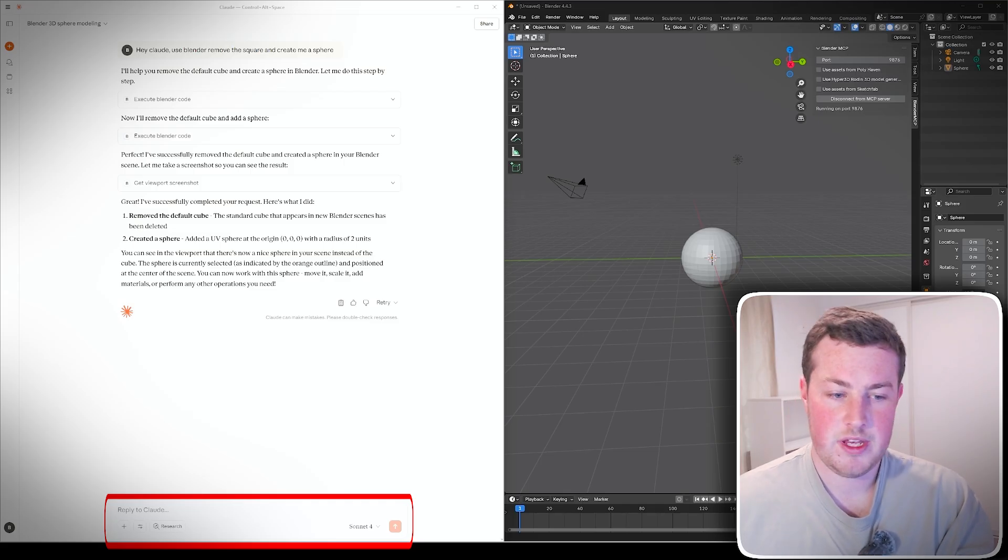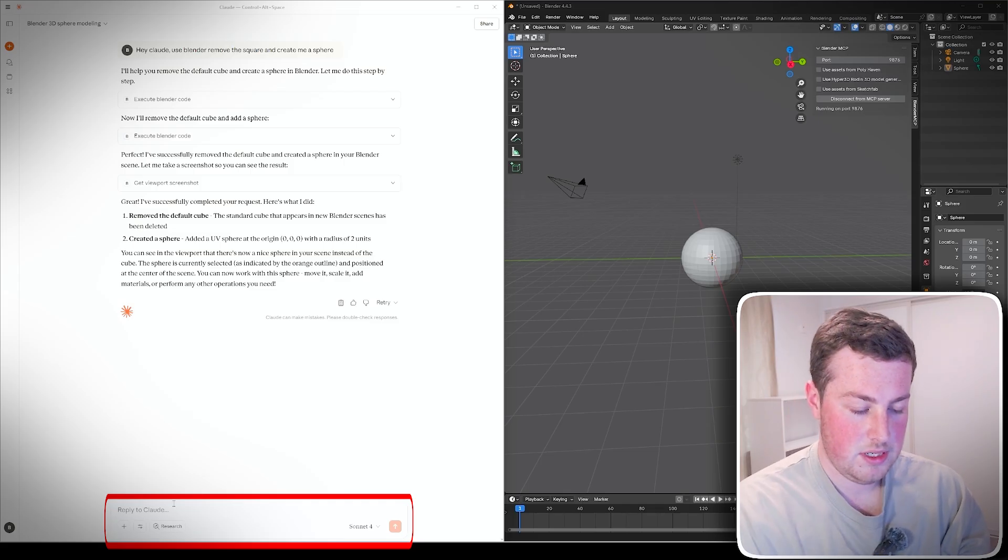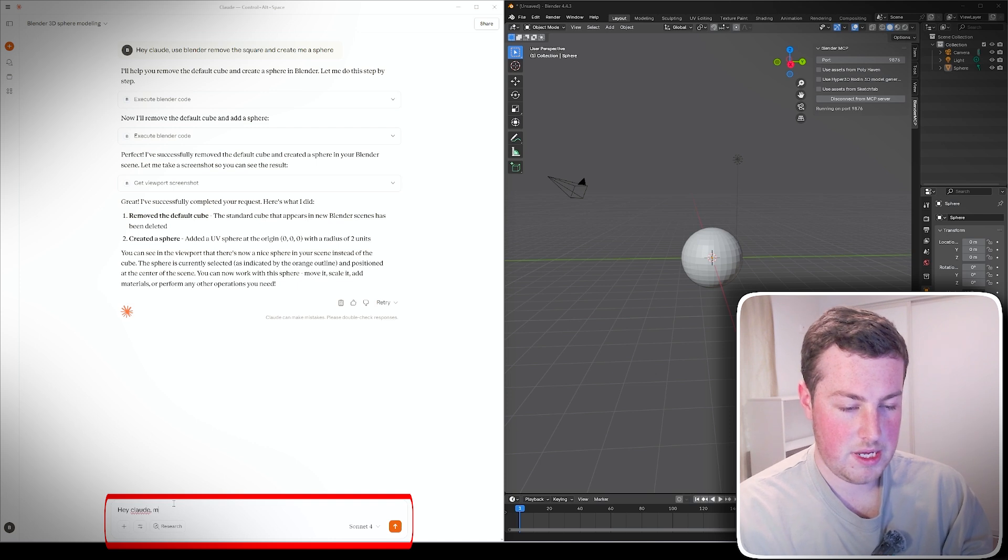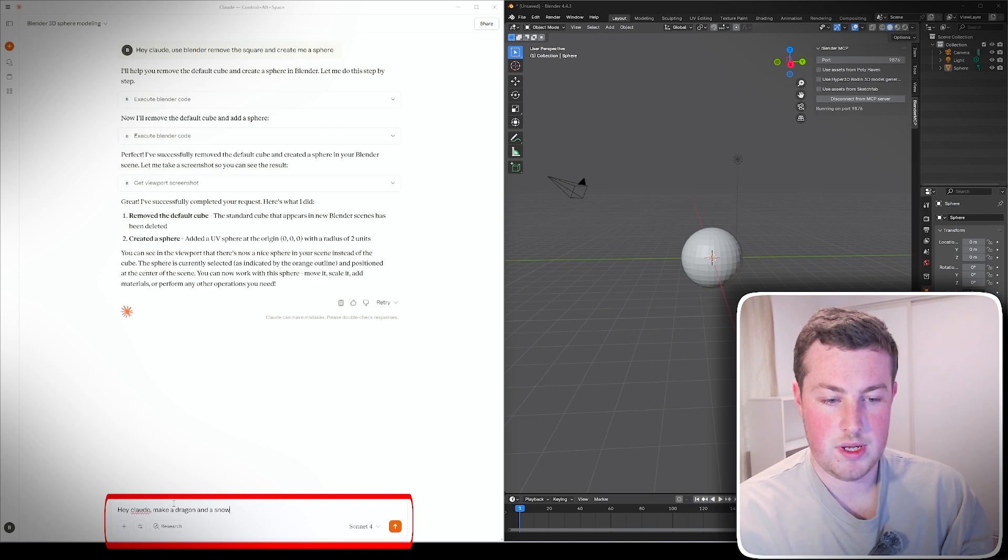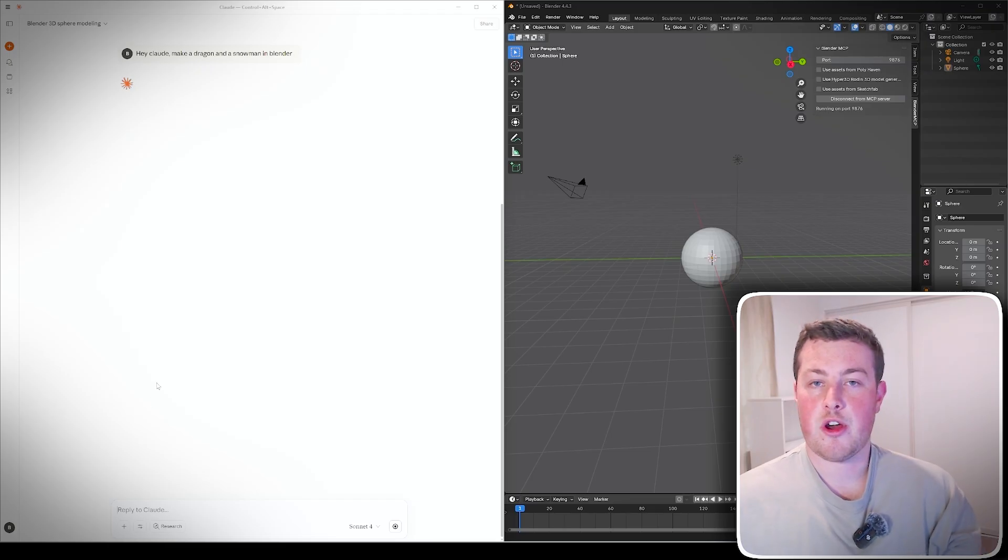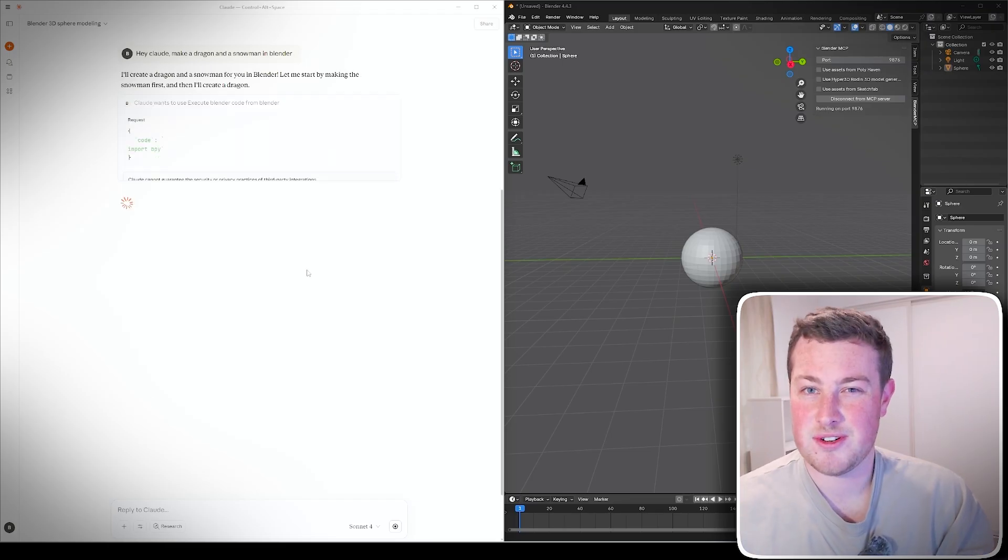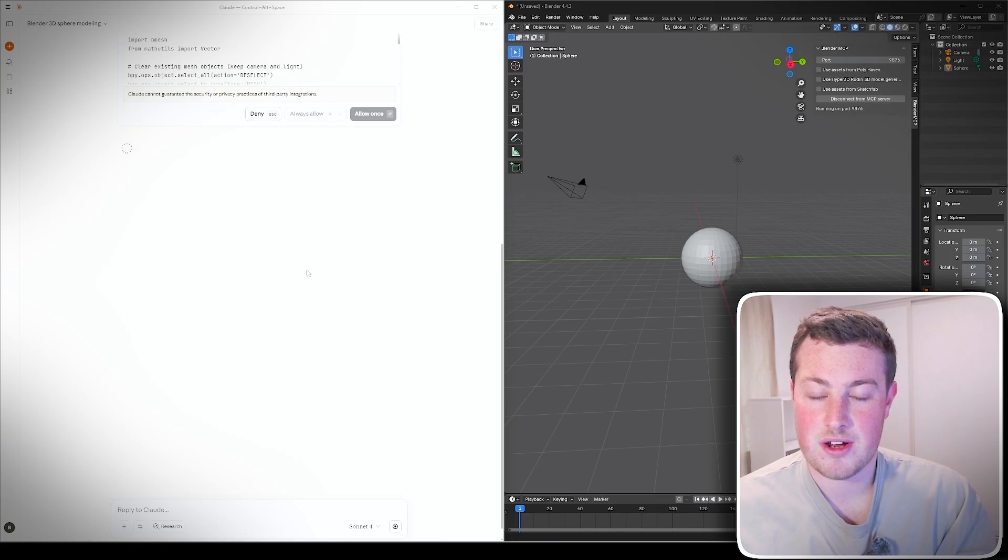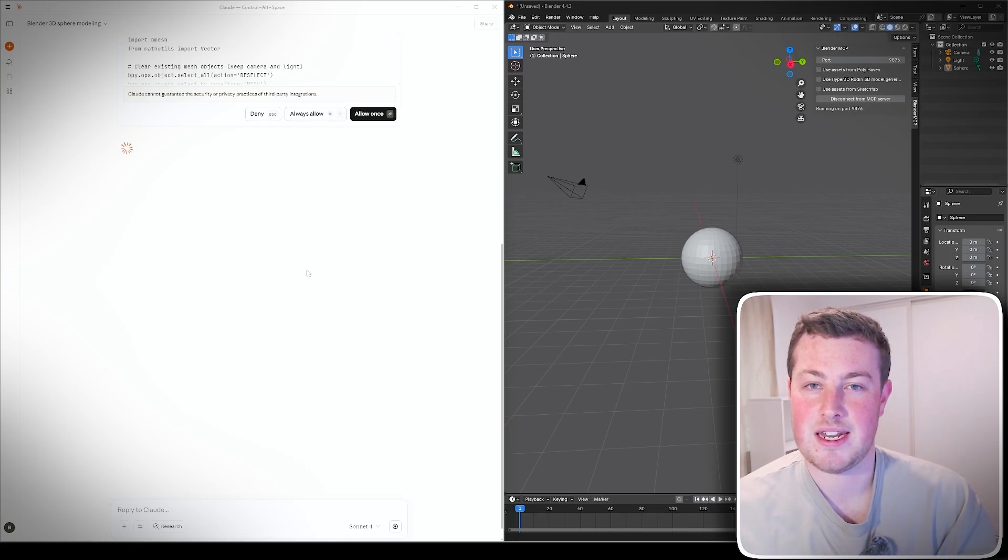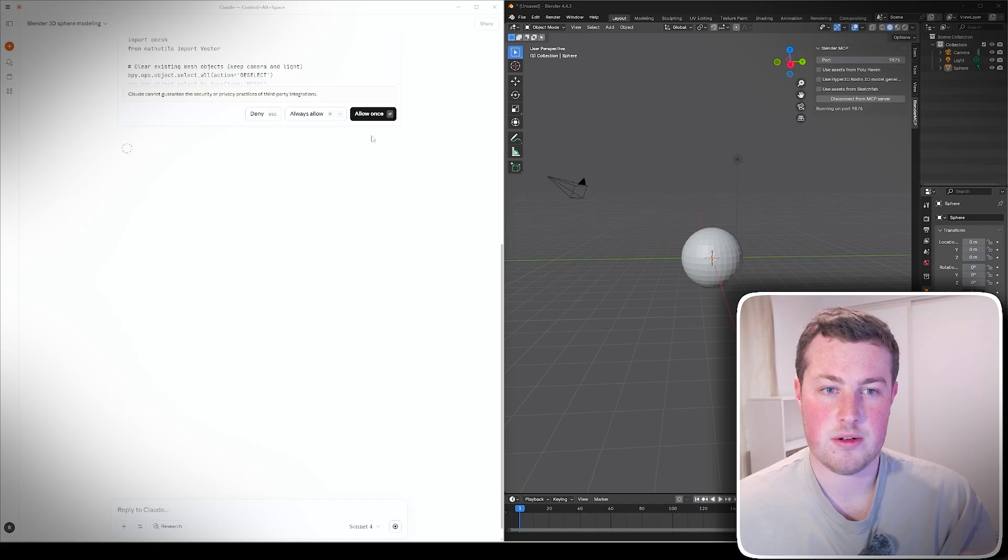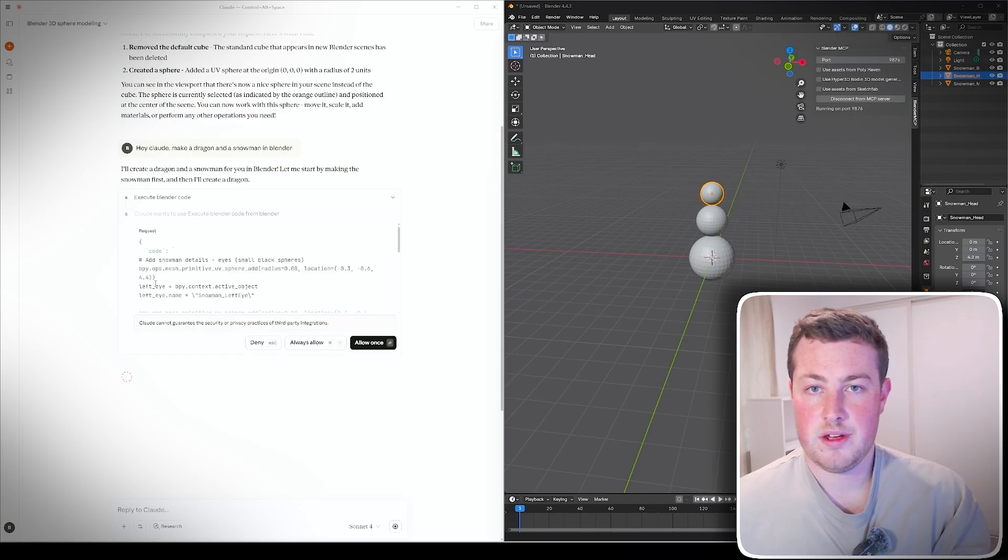It's really really good for these quick fast little generations, however it's going to really struggle with actually some kind of complex geometry. For example, if I asked it hey Claude, make a dragon and a snowman in Blender. That will go away and we'll see what that comes back with but I'm not expecting anything really good.